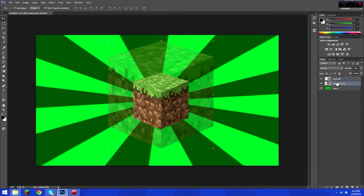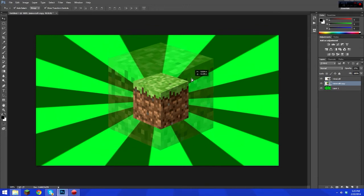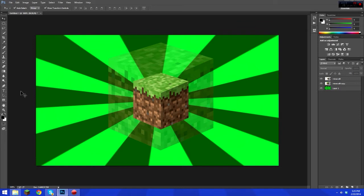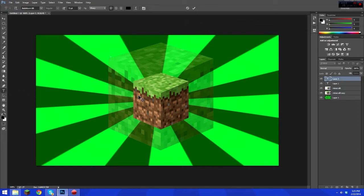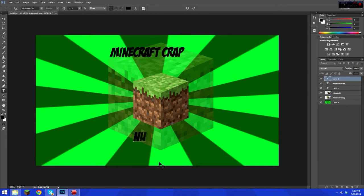Drag it down a bit — it looks better. It looks like it's faded into the stripes, which is what makes it look so cool. Then we're going to add our text. It's very simple — just type something like 'Minecraft Number One.'